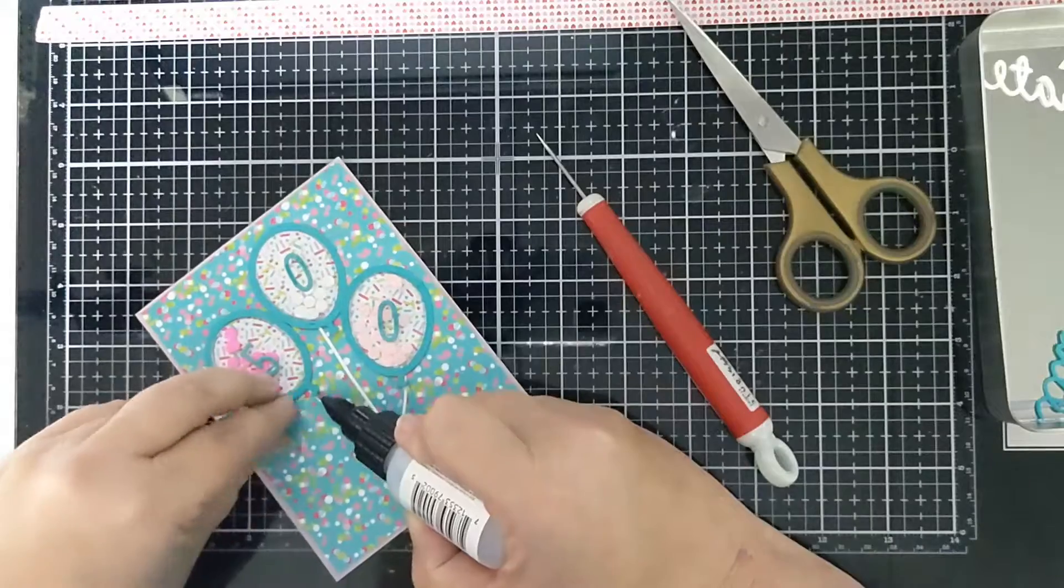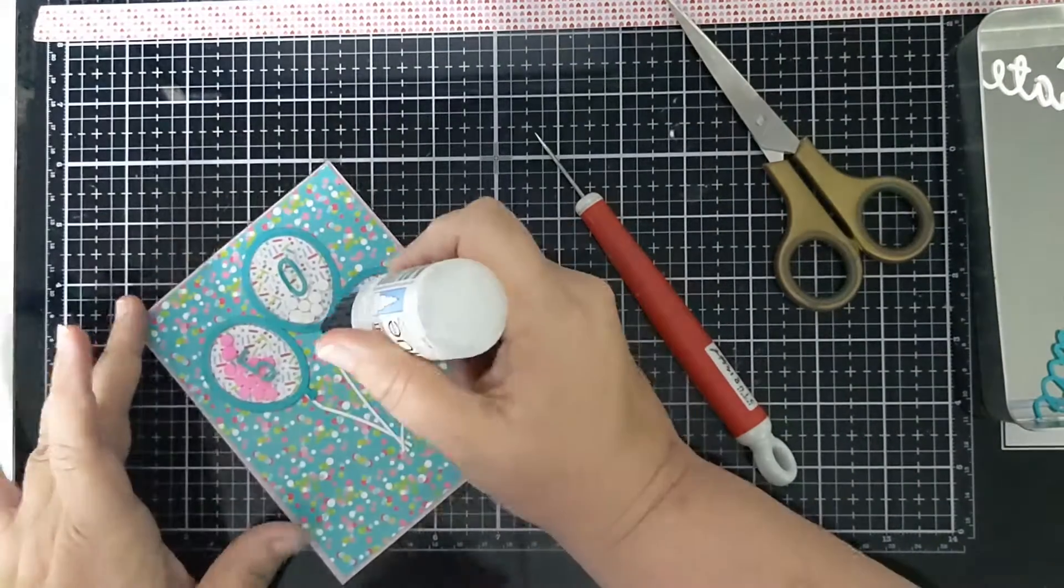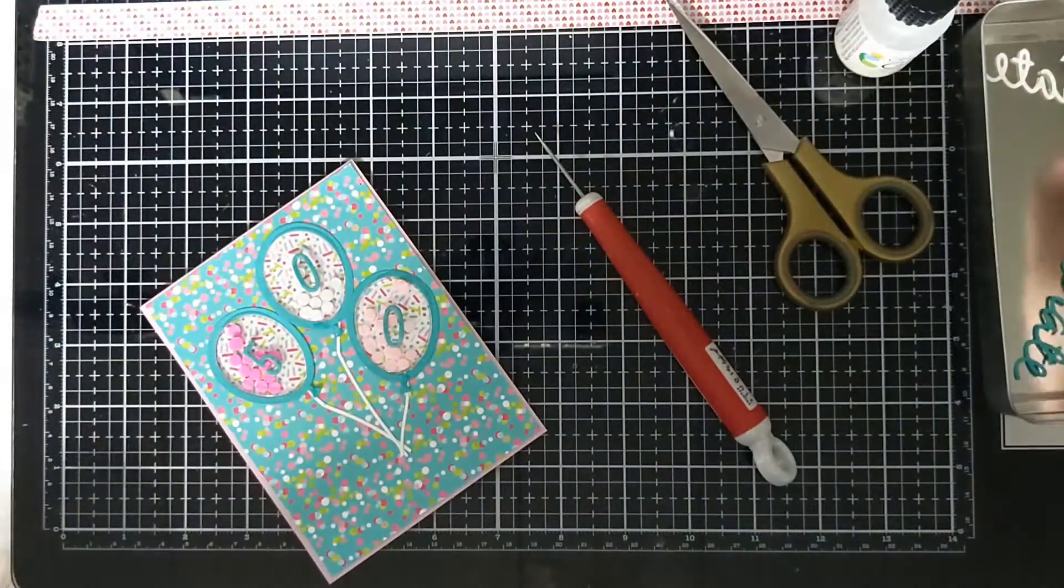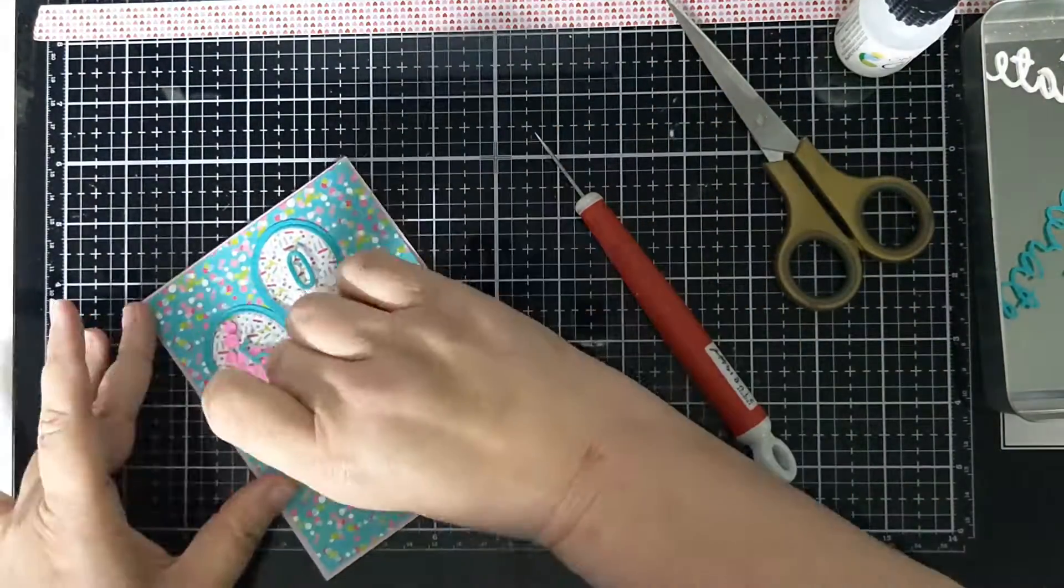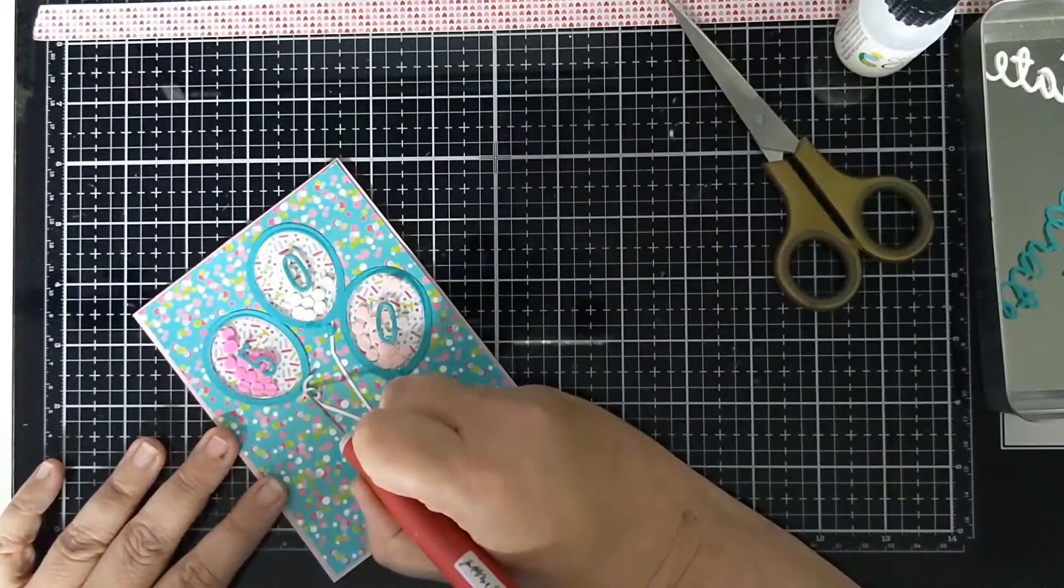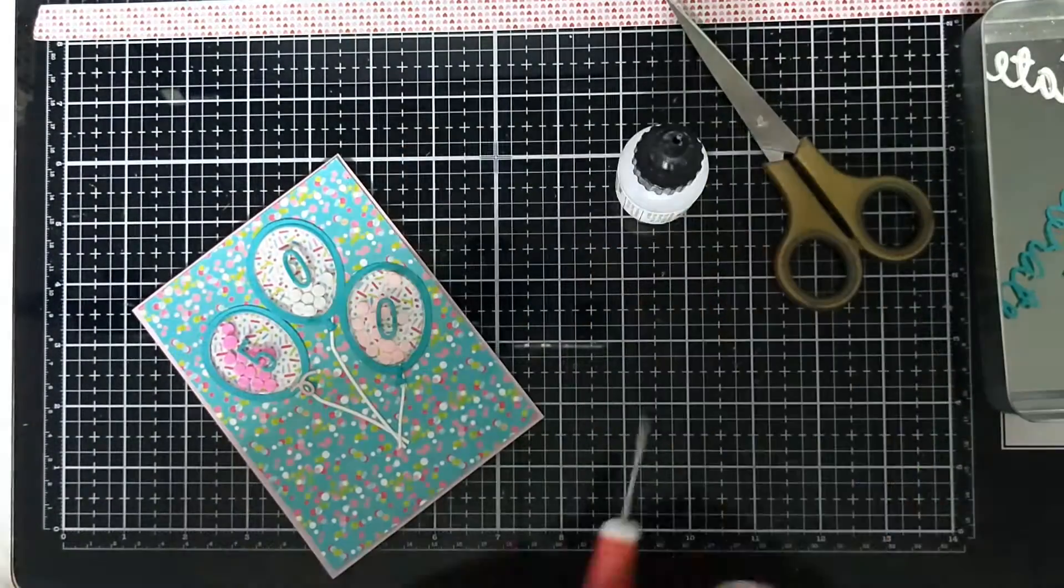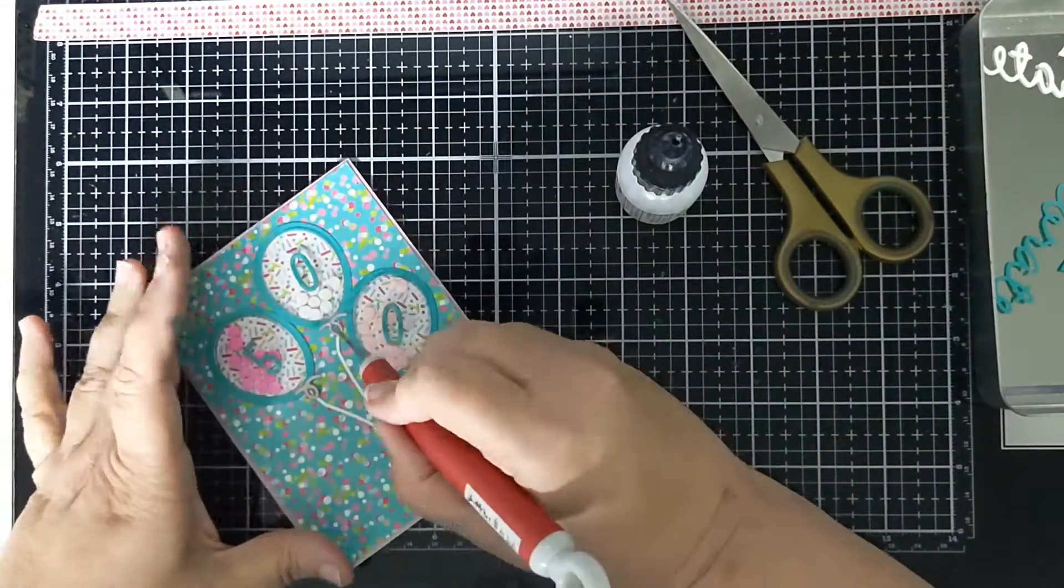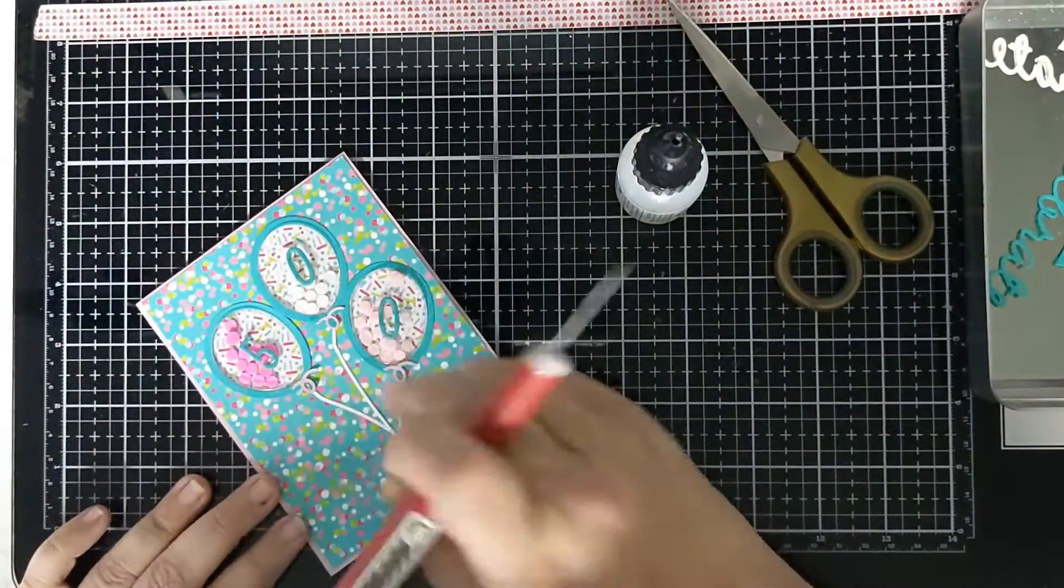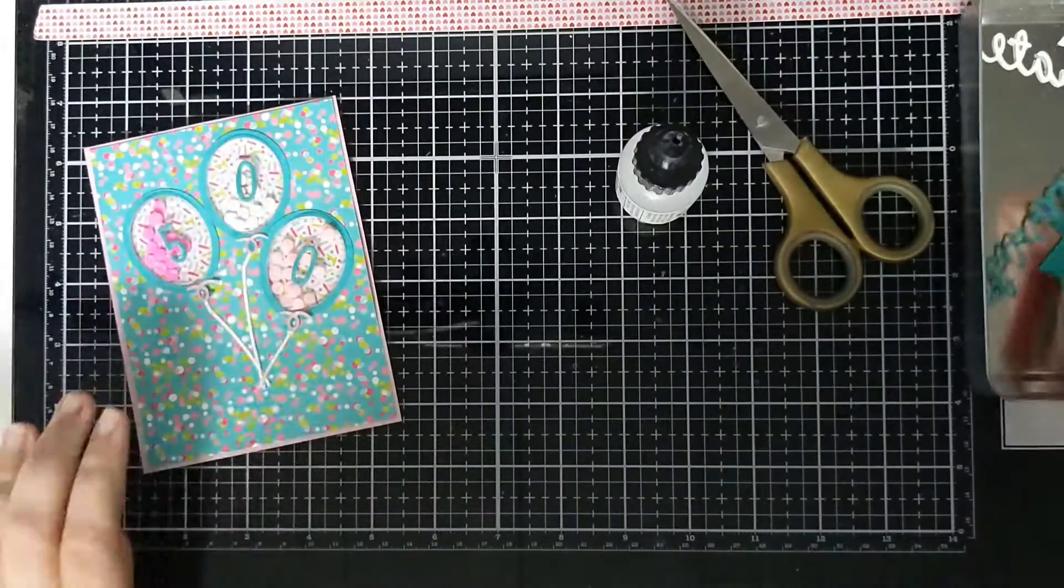So now I have my On Point glue working again and I'm going to adhere the bow part of the balloon to simulate the bow tying the string.